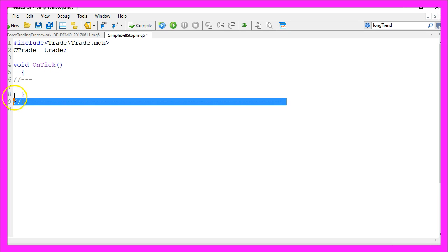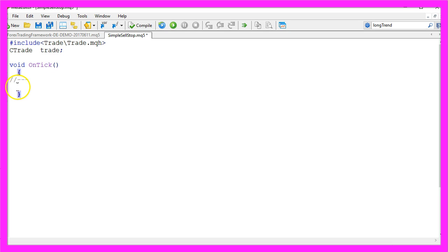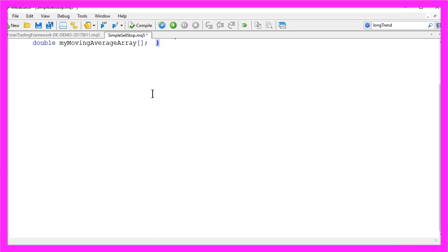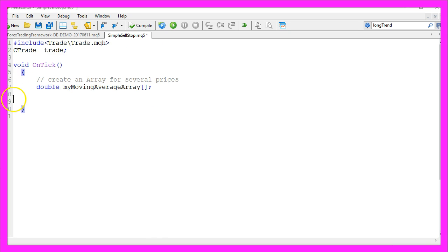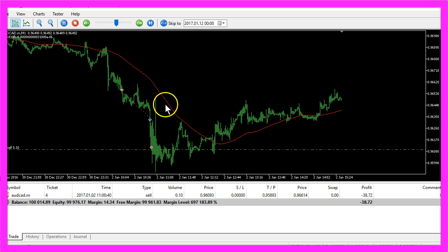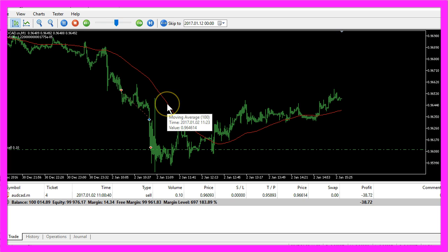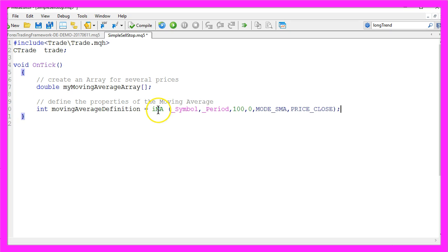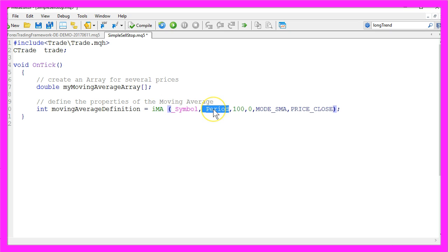Let's remove the two command lines here. In the OnTick function we are going to create an array for several prices and we want to use a simple moving average, that's the red line here. That can be done by using the function iMA for the current symbol on the chart and the currently selected period on the chart.